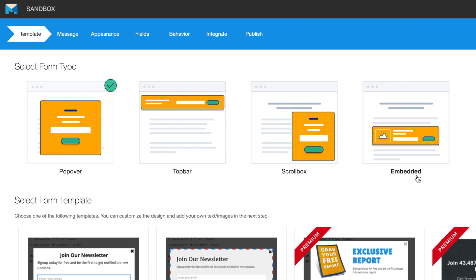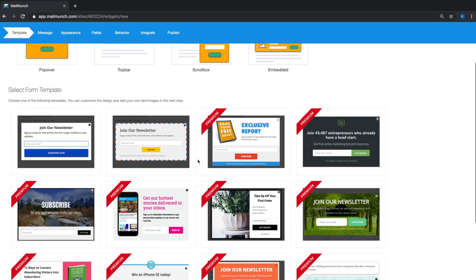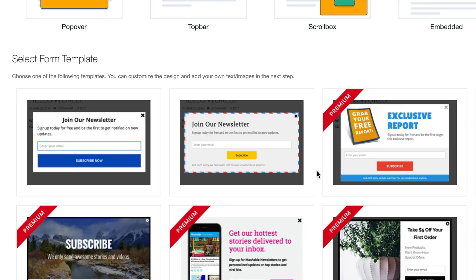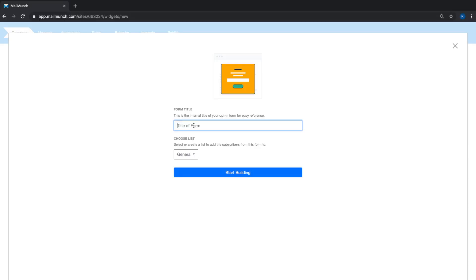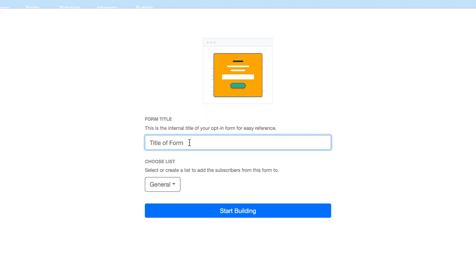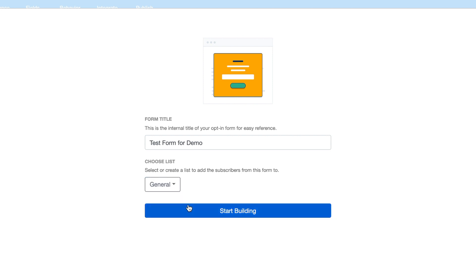Once you've selected the type of form, in this case we'll select popovers, you'll see a selection of pre-built templates that you can choose from. Let's start with this one called Postman. You're going to want to give your form a descriptive title that will help you recognize it later, but don't worry because your site visitors won't see this title. Select the list that you want to use to save all the subscriber details collected from this form and hit